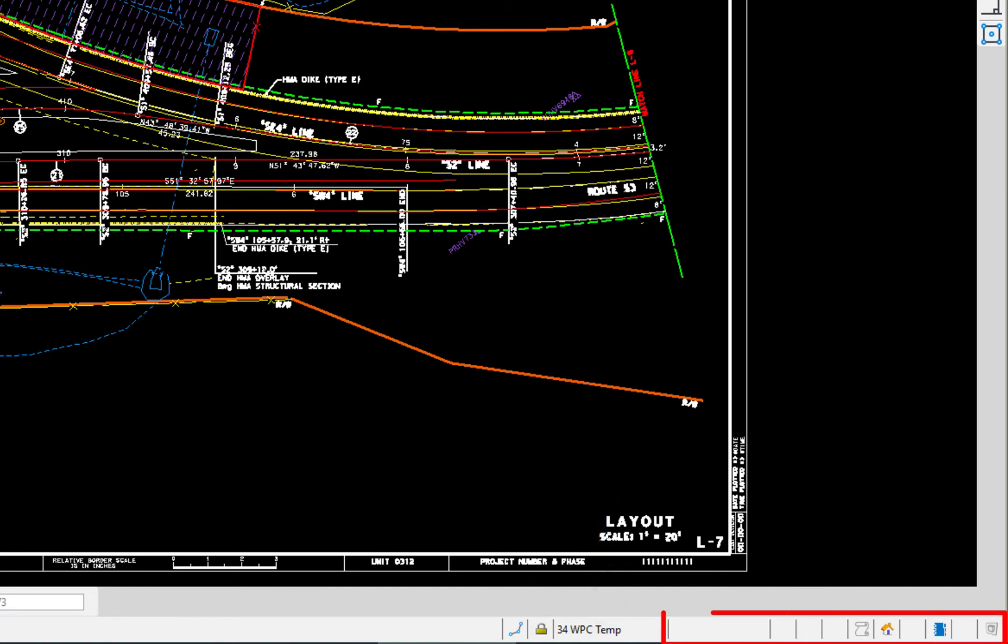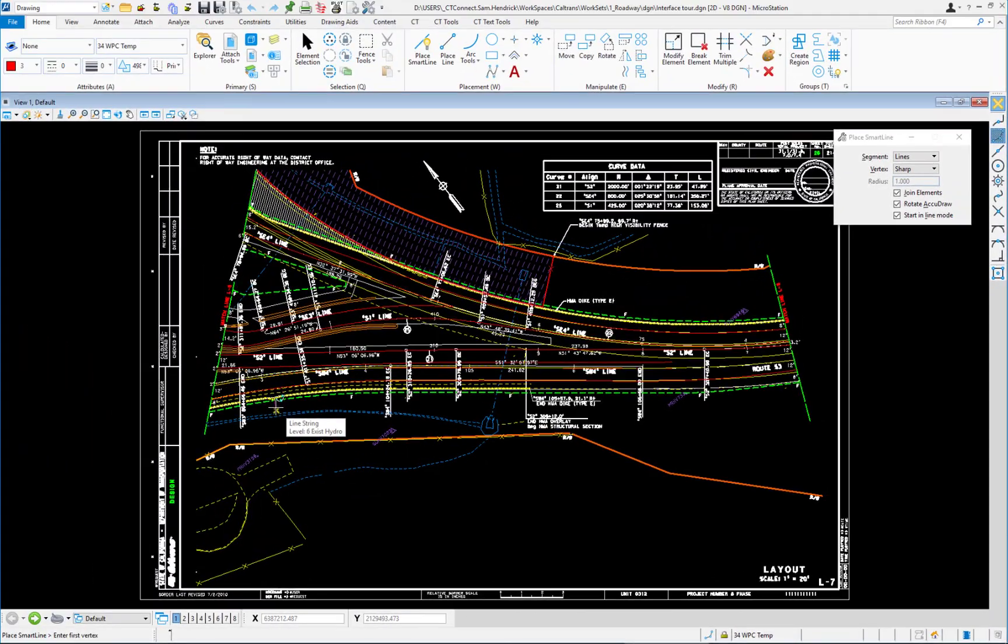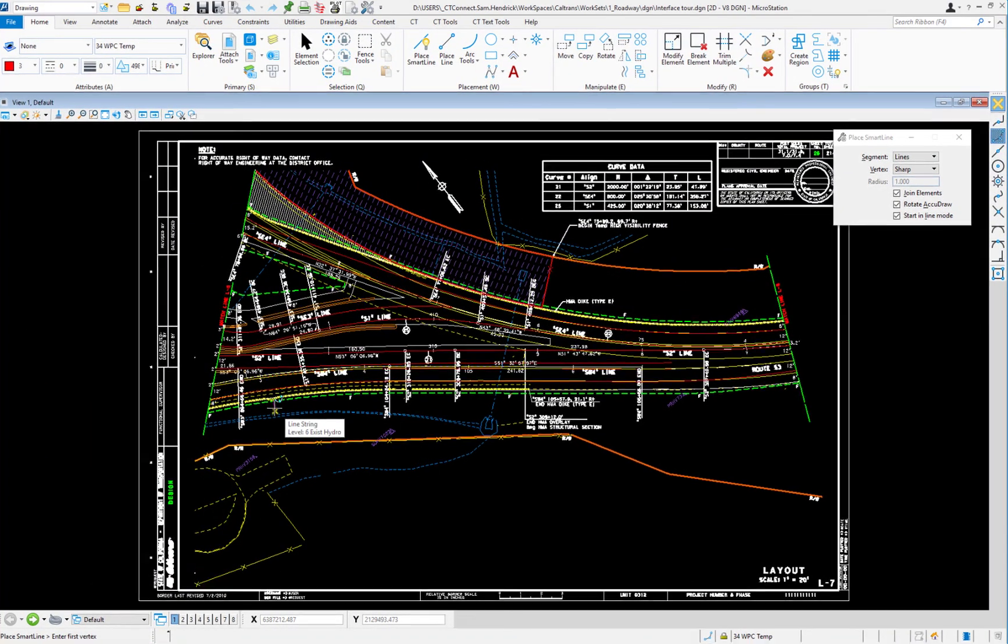And then to the right of that are actually empty at this moment. But this tells us whether we have a selection set, we have a fence active, our current focus, you see the little house there. So the status bar, as the name implies, gives us the status of what's going on in MicroStation.